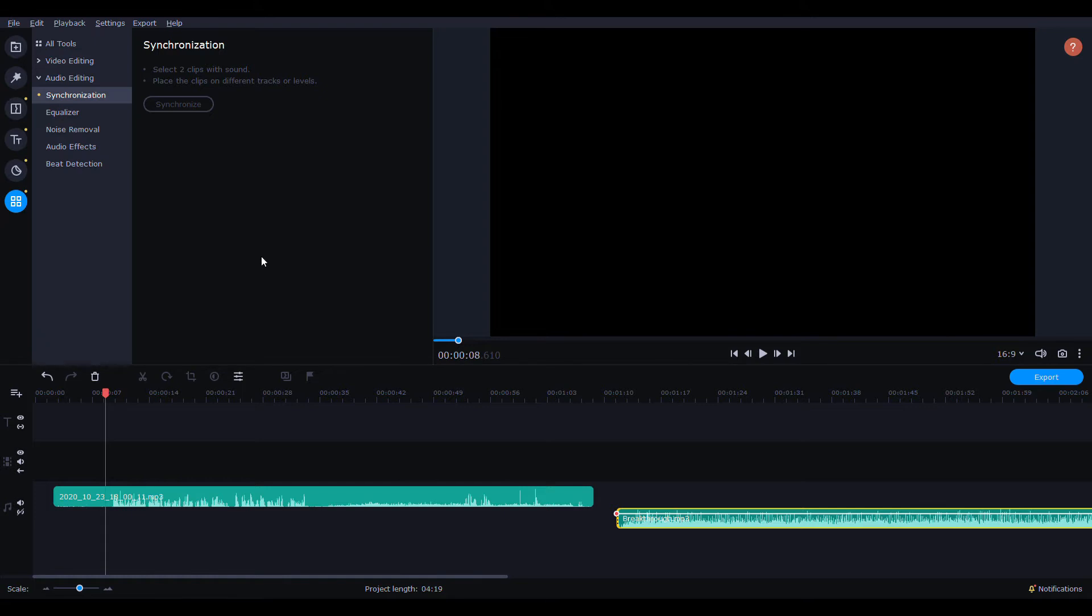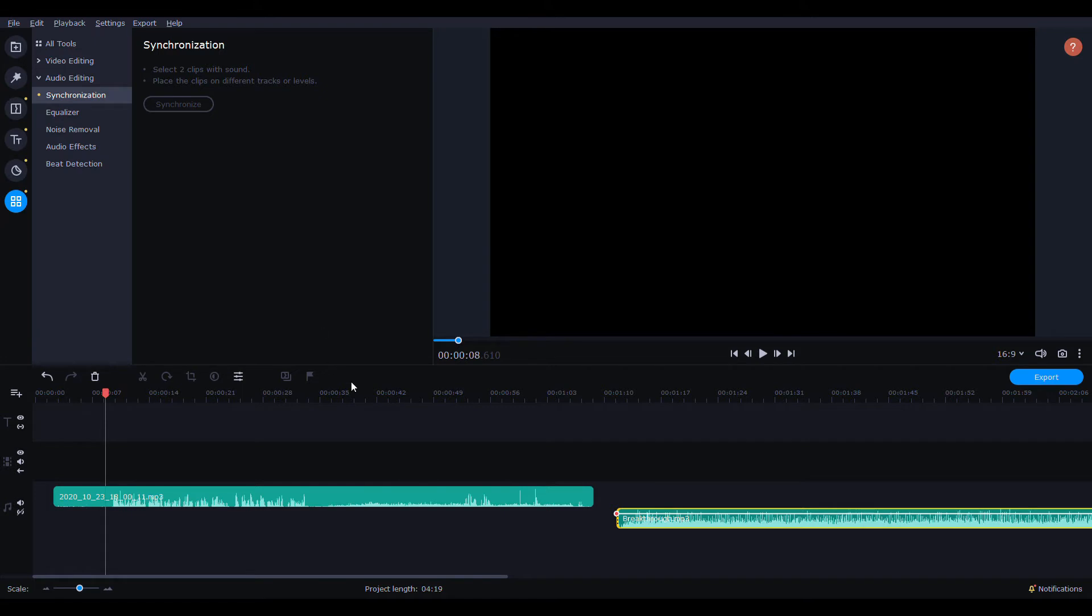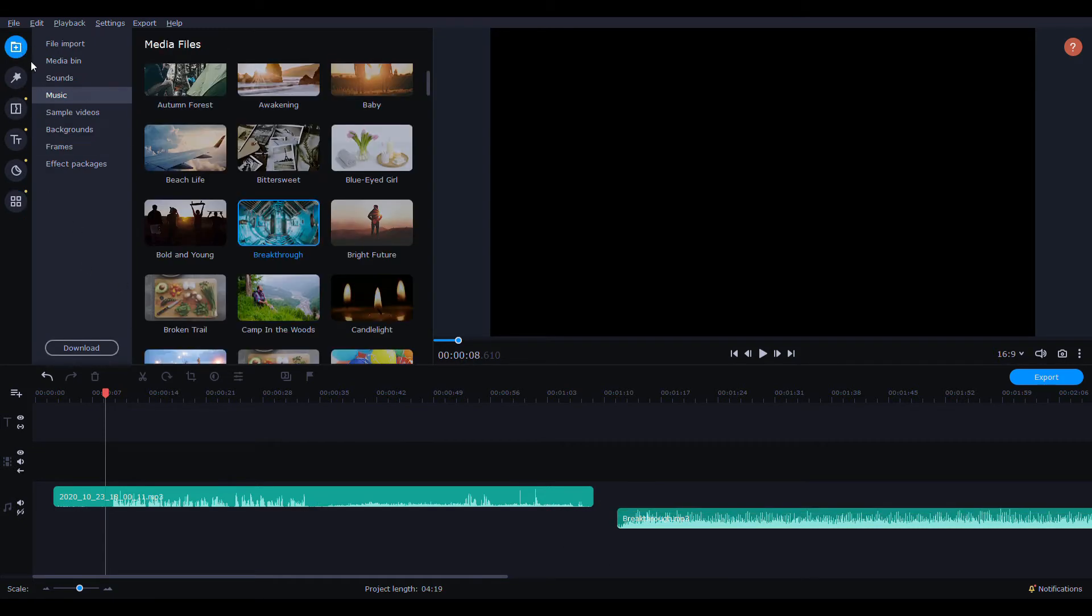So I recorded some audio by playing a song from the music available in Movavi Video Editor and I kind of talked over the clip a little bit just to see if it would still sync up the music even with me talking. So we're going to test it here.